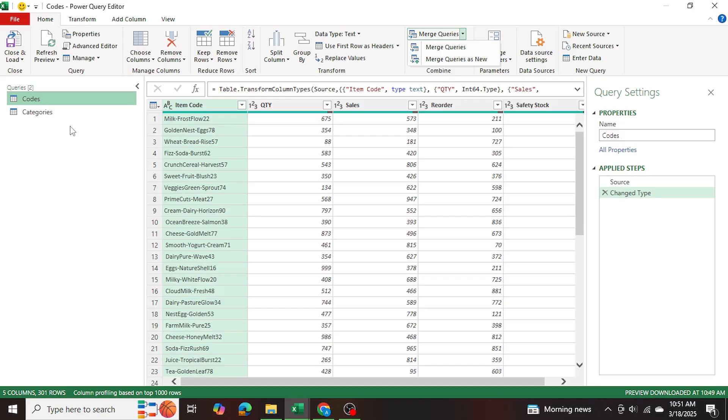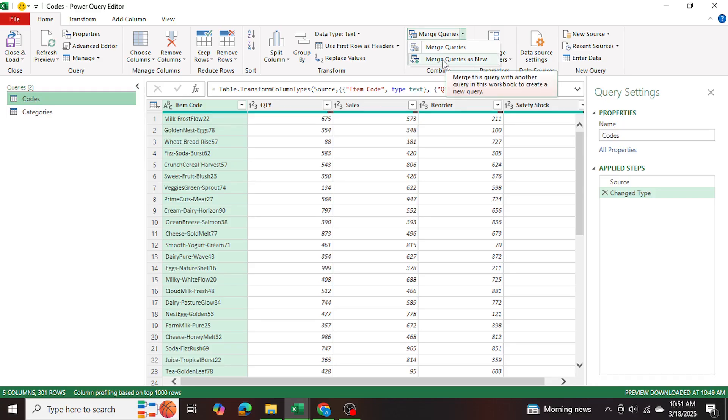Now I would recommend you create a new query, just so that if you're going to be doing this process for different tables, it's simple, and it's more automated. So I'm going to click on merge queries as new.